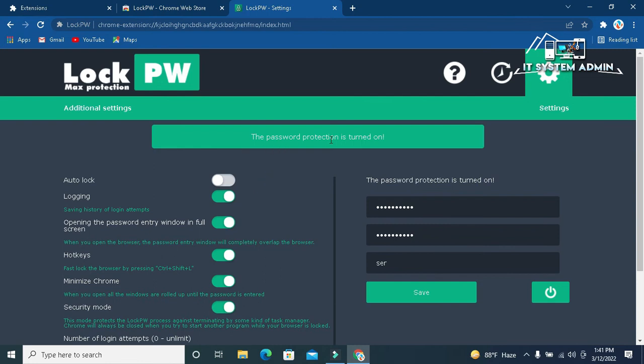Now the password protection is turned on. My password protection setting has been finished. Now close the browser.